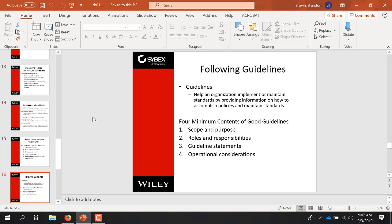Following this guidance, four minimum contents of good guidance: scope and purpose; roles and responsibilities; guideline statements; and operational considerations.